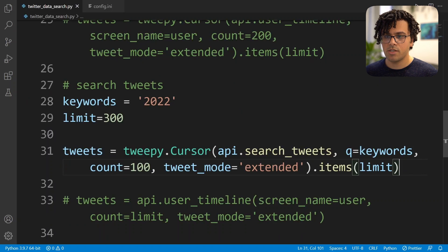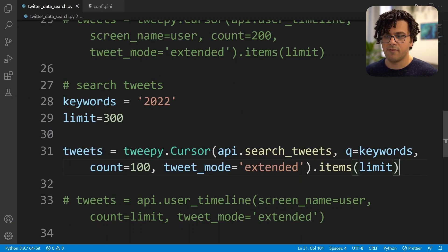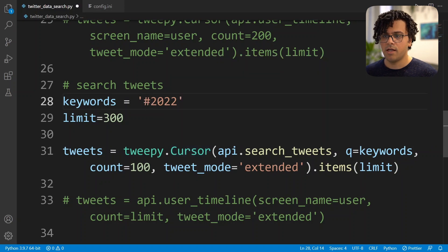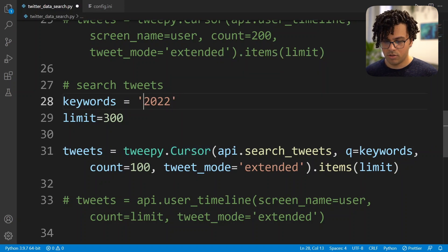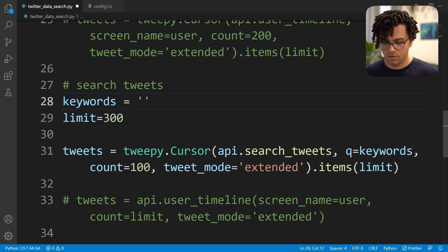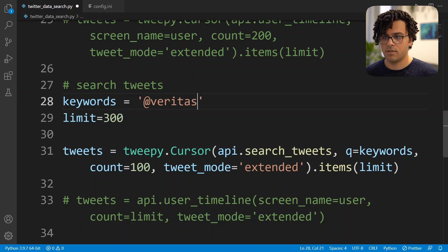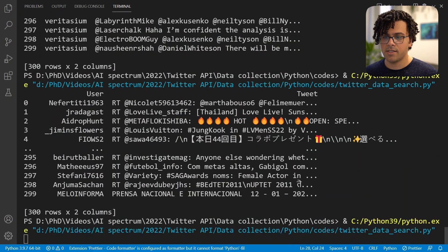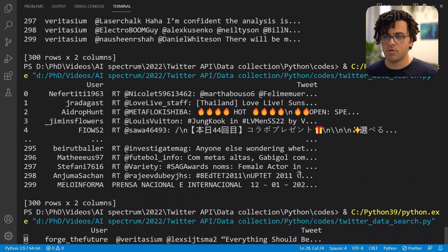We can actually use this code to also search for hashtags or even a specific user. For a hashtag you can just set a hashtag here, or for a specific user you can just set the username here. And if we run this again we get the tweets related to this user.